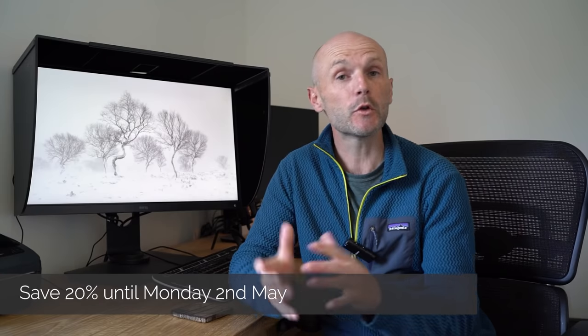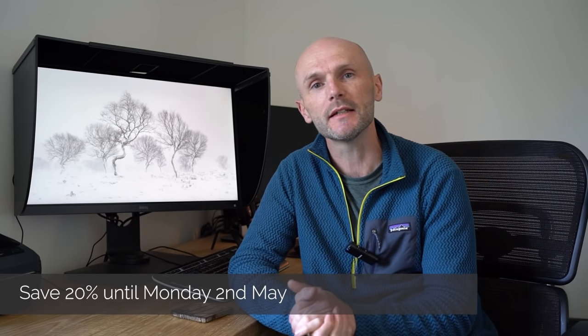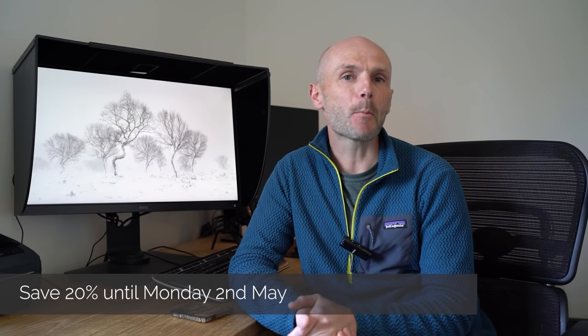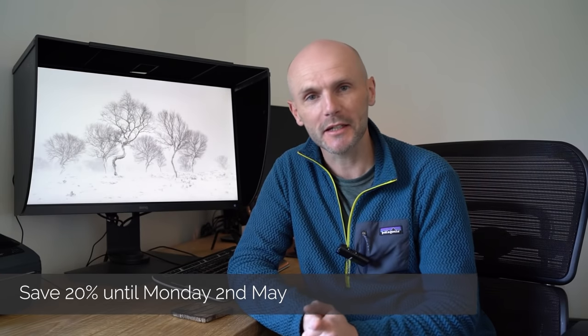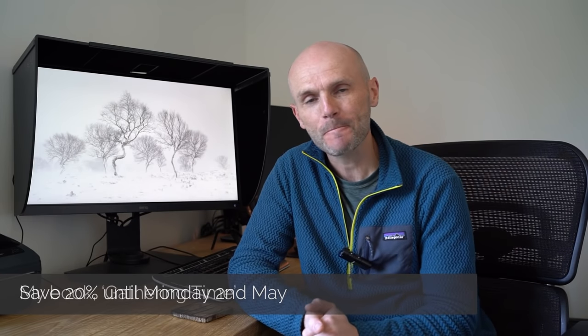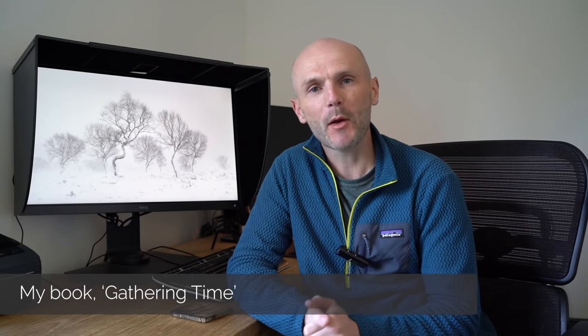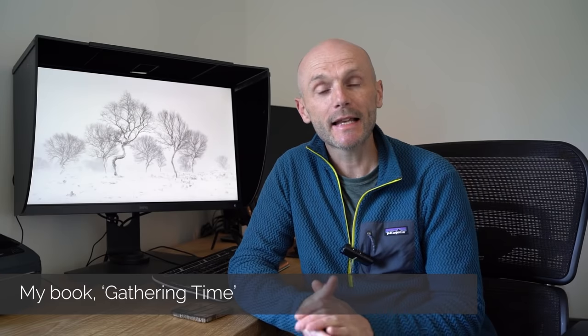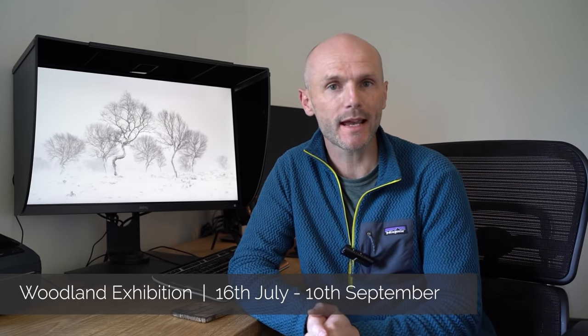That's it for this episode. If you like the look of the print Winter Sketch, then please take a look at my website because there is an introductory offer to save more than 20% on that print, as well as another one which I made on the same day. Now that offer ends on Monday the 2nd of May. So there is very little time left to take advantage of that. While you're there, please take a look at my book Gathering Time. And also tickets are now available for the different events at this summer's exhibition with Joe Cornish and I. So yeah, please take a look. We'd love to see you there. But for now, thanks again, and I look forward to seeing you again very soon.